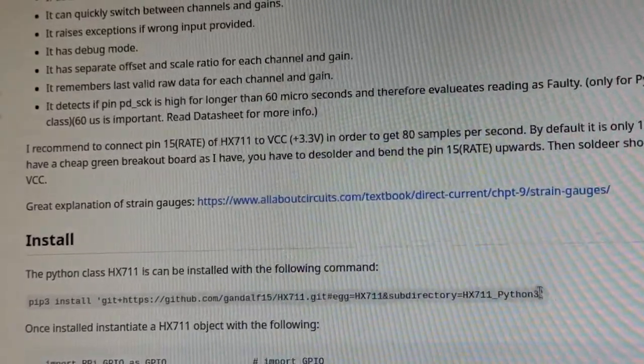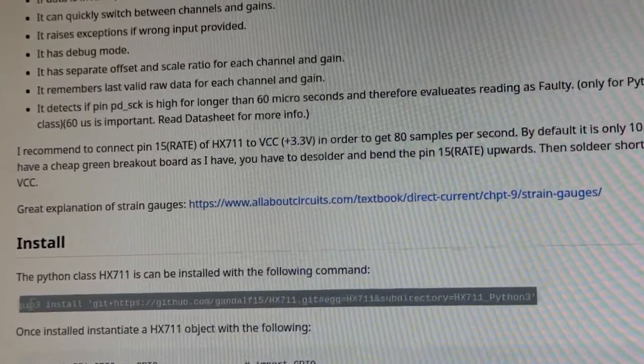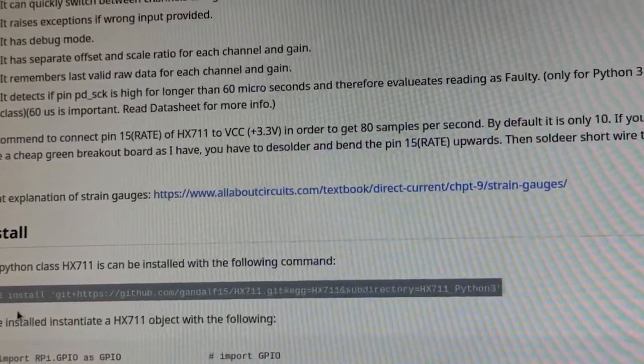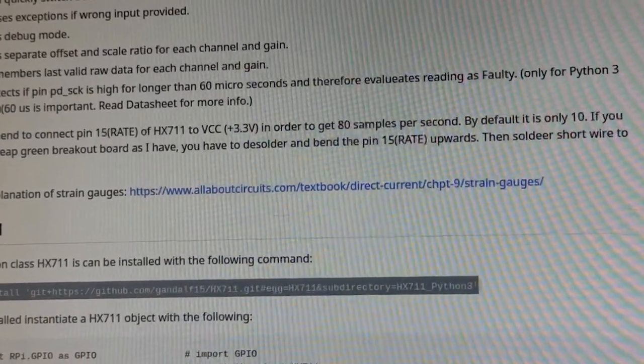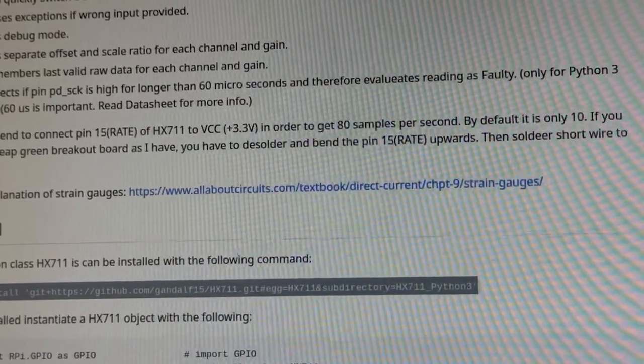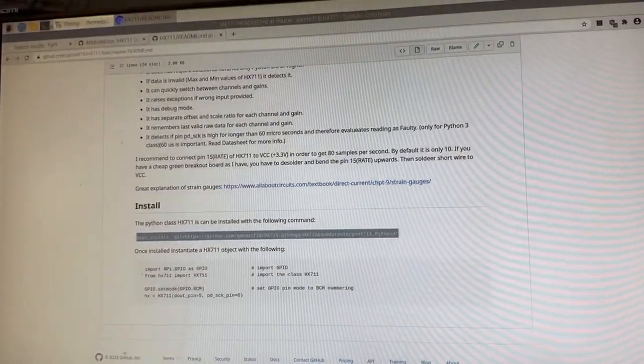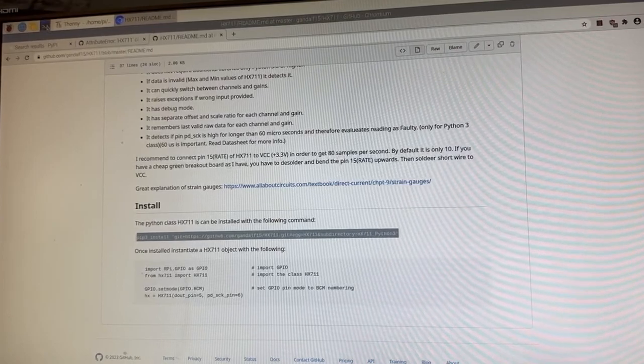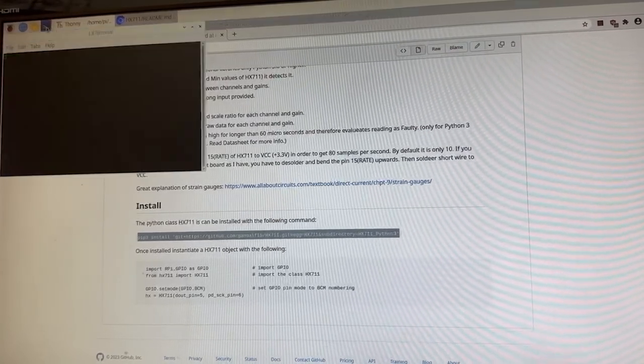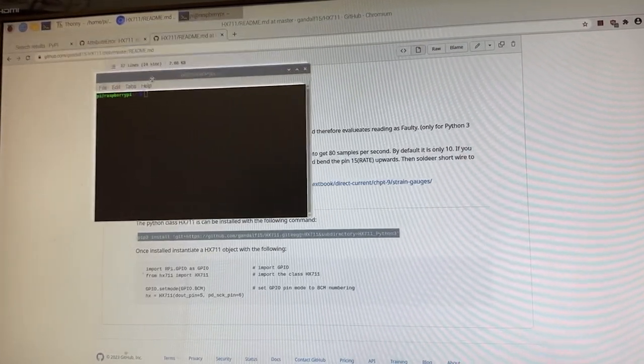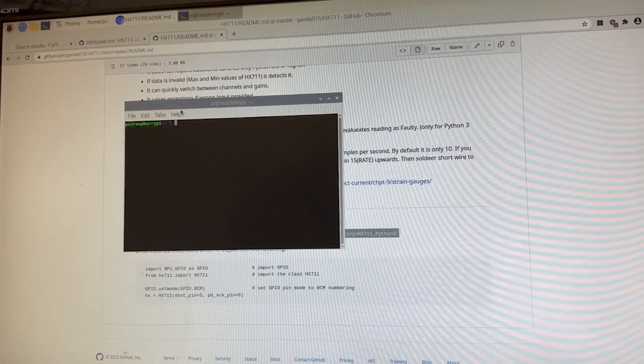So I'll copy all of this, and then all we need to do is pull up our terminal. Terminal should be right on your toolbar here, so open that and zoom in.